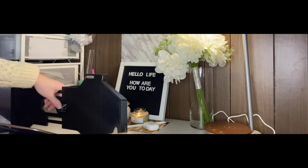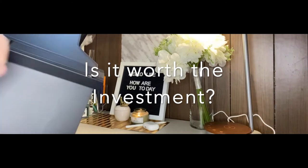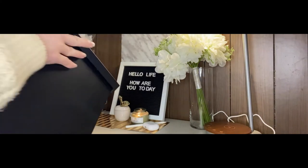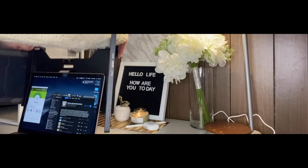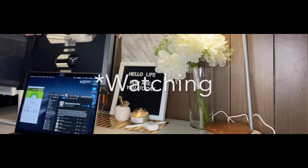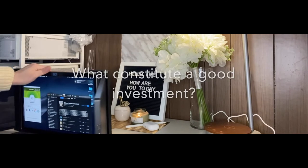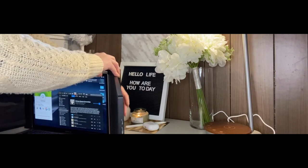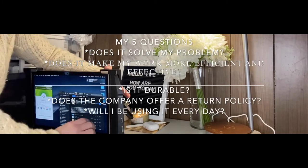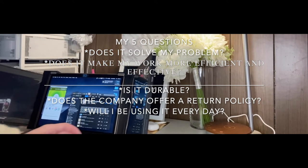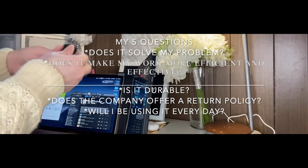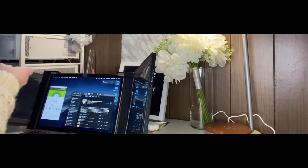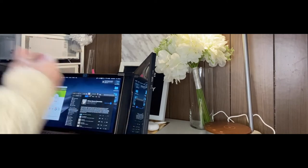Now let's go to the question: is it worth buying? Is it worth the investment? Good question. That's one thing that I always ask myself. Before I invest in something, I always do my diligent research like a detective. I know you can relate to me, and that is why you are watching this, correct? If you are like me, what does constitute a good investment when it comes to electronic devices? I have a couple of questions that I always ask myself. Does it solve my problem? Second, does it make my work more efficient and effective? Third, is it durable? Fourth, does the company offer a return policy? And fifth, will I be using it every day? These are very crucial to me. If you find yourself answering yes to all of my questions, then it is a worthy investment.